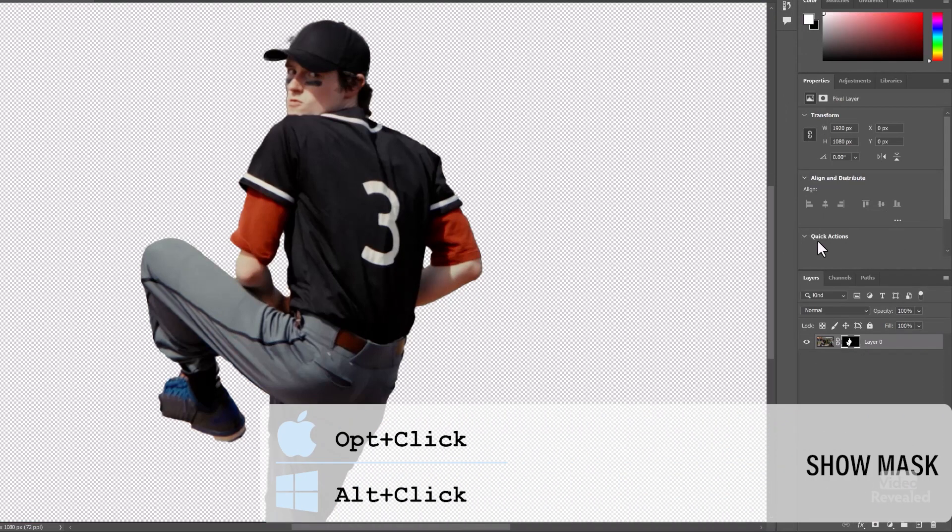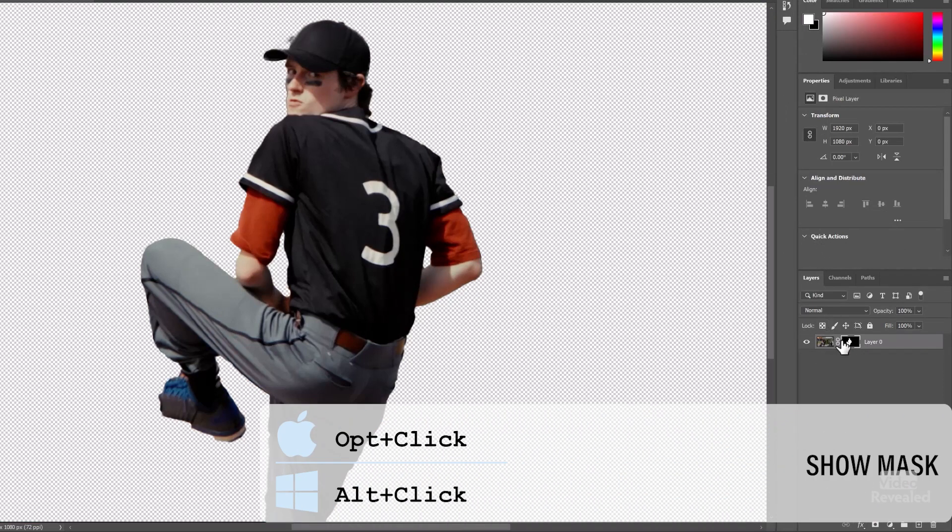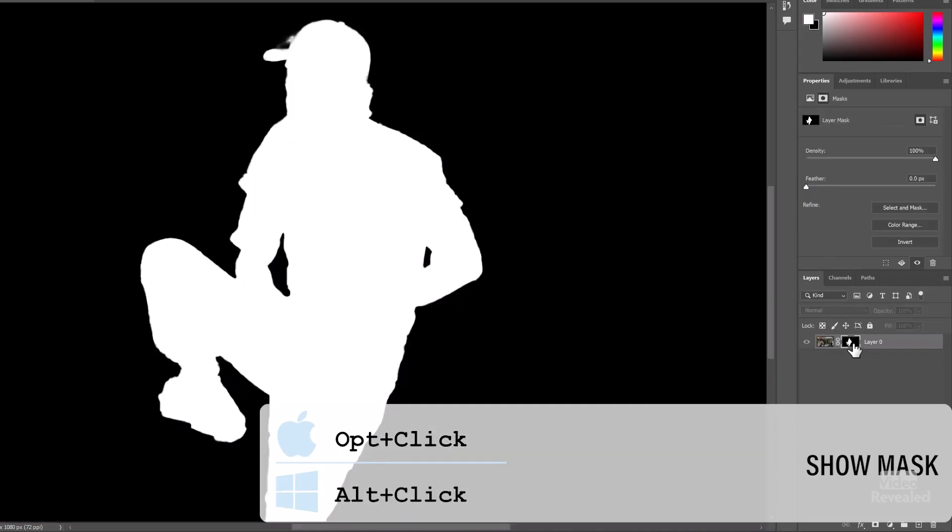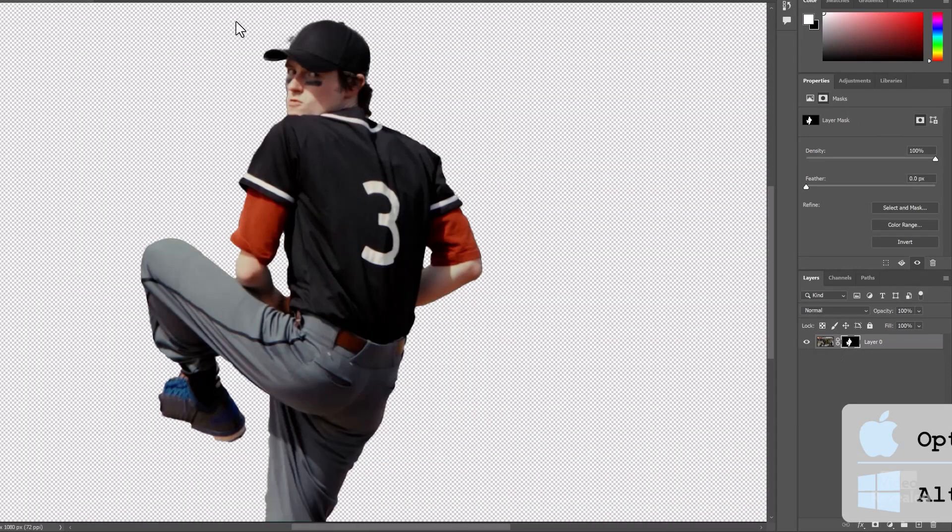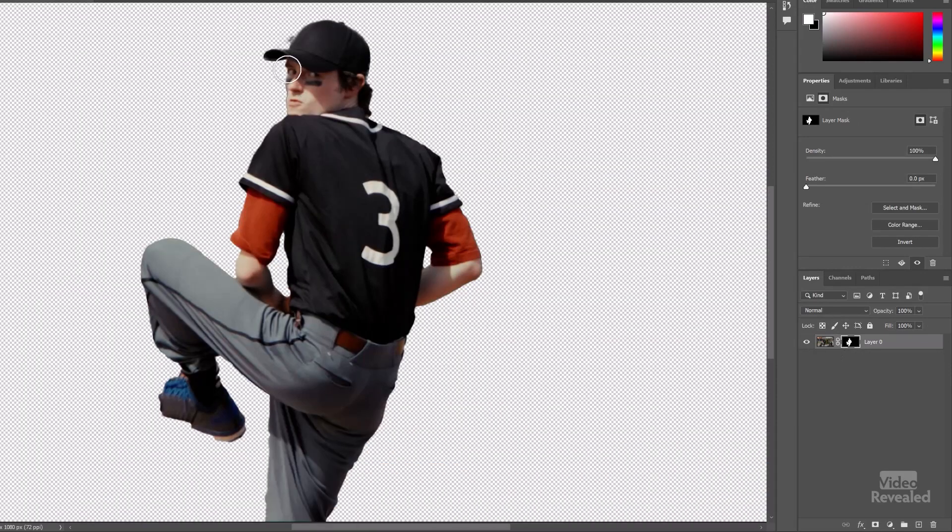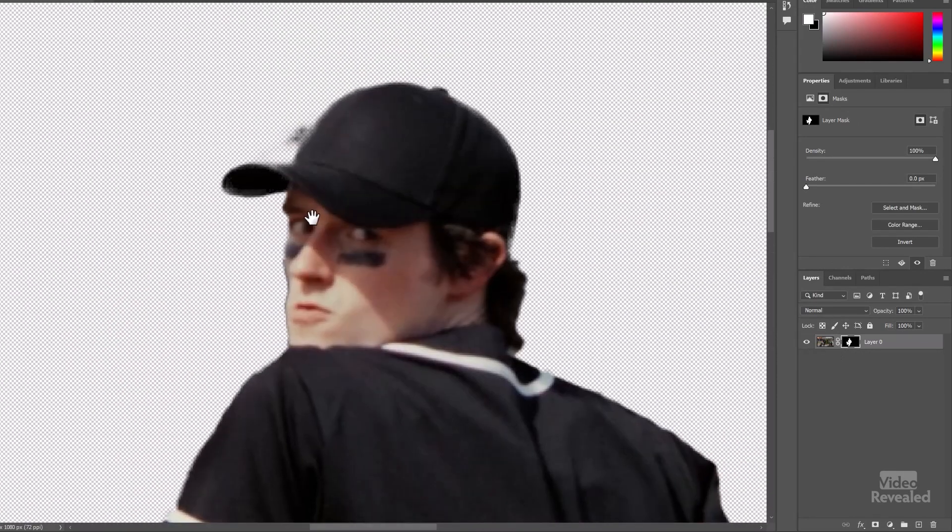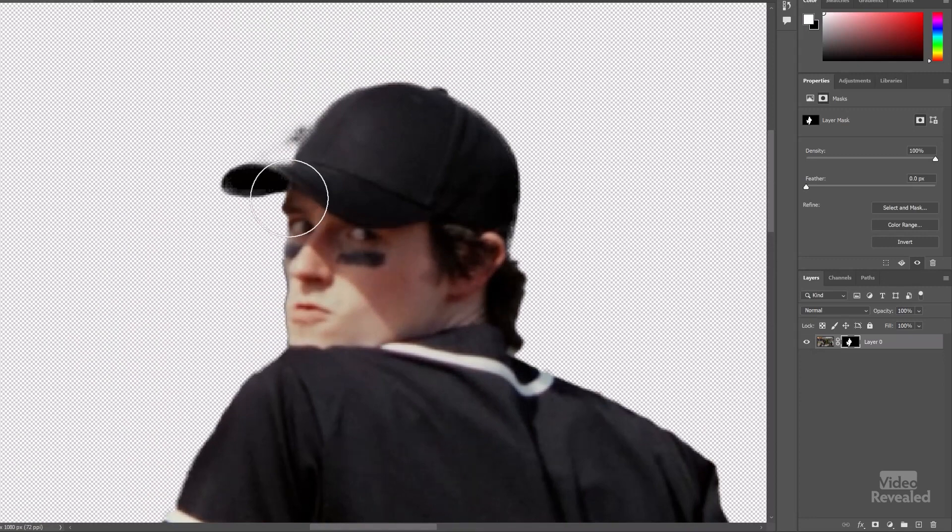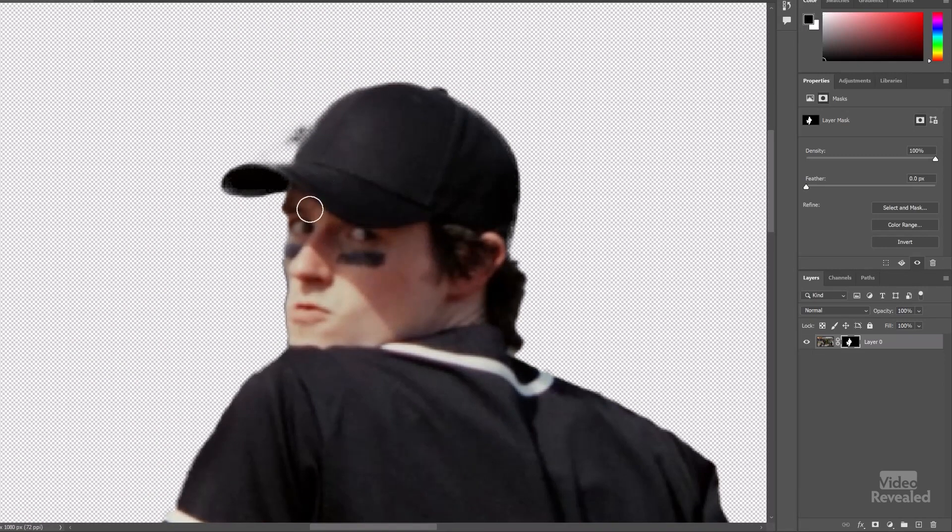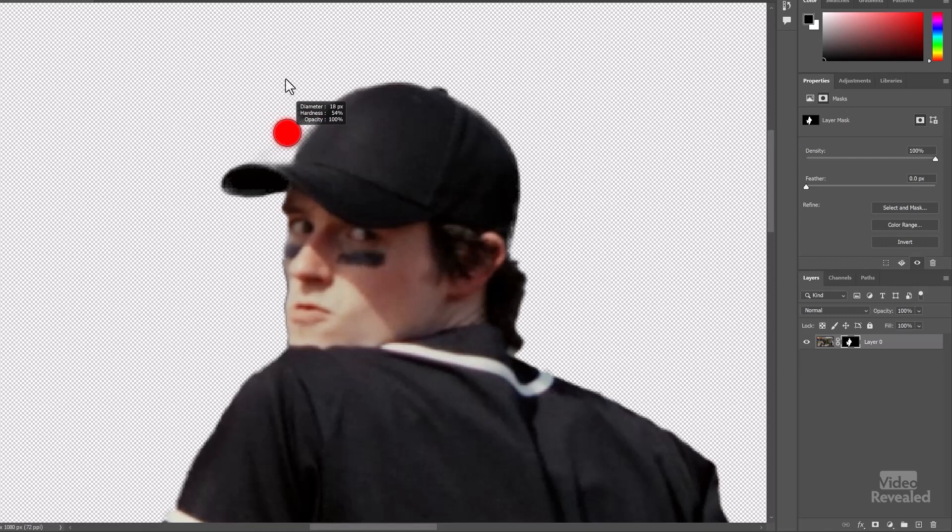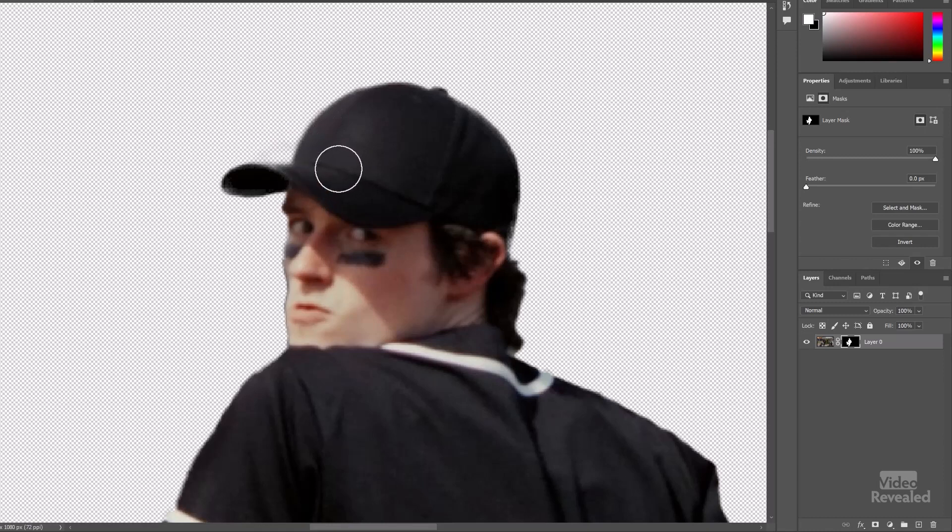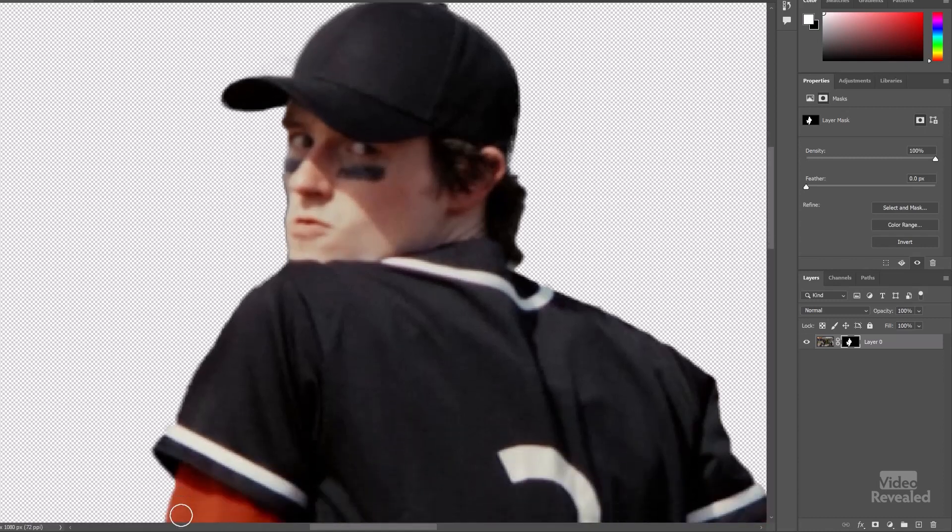So if we hold Alt on Windows, Option on Mac, we can see the mask. And if you watch my selection tutorial, you know I can grab the keyboard shortcuts B, D, X, 0, grab a brush, and I can edit that a little bit. But it's funny. When I was making this tutorial, it seemed to work a little bit better. So I'm just bringing back this by painting a little bit.